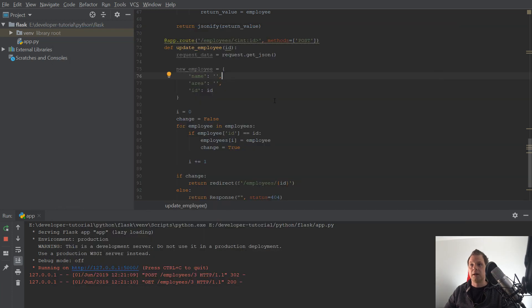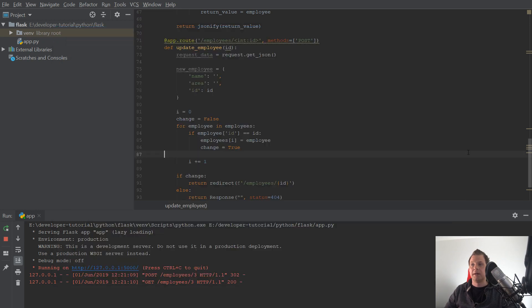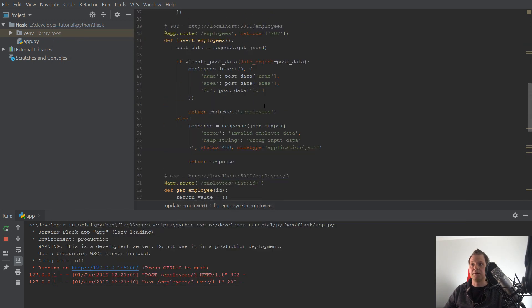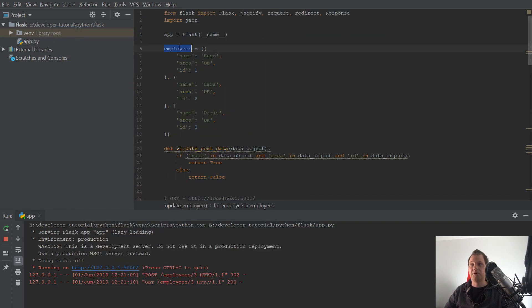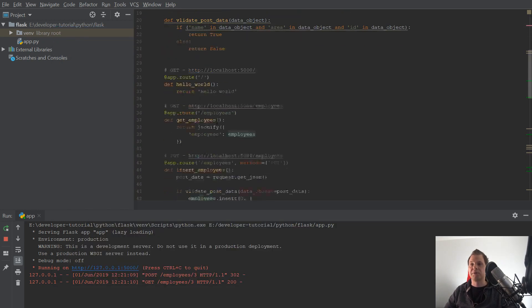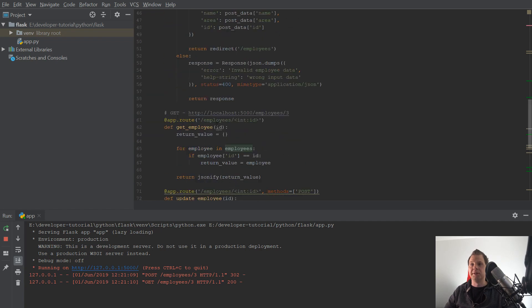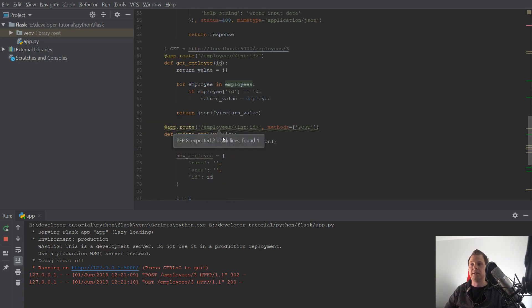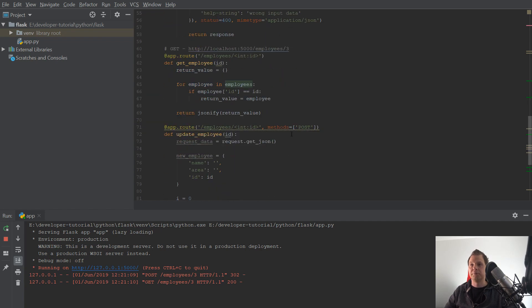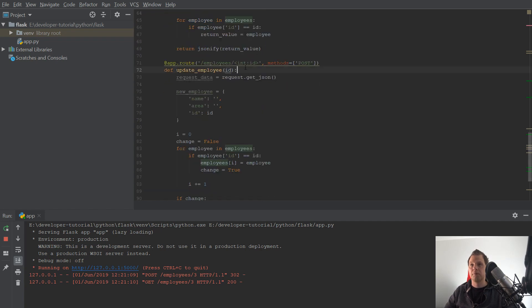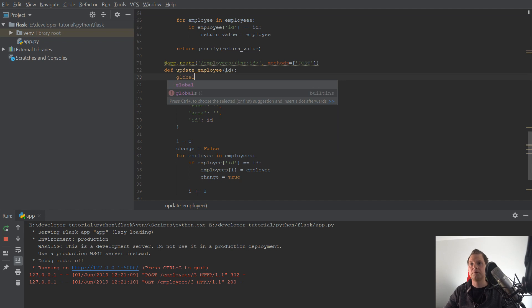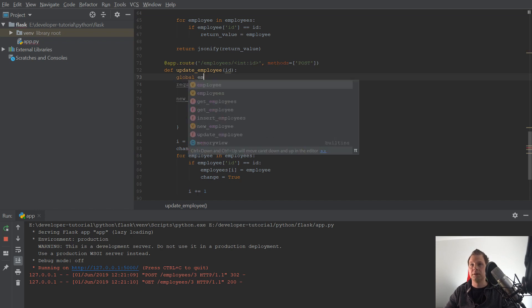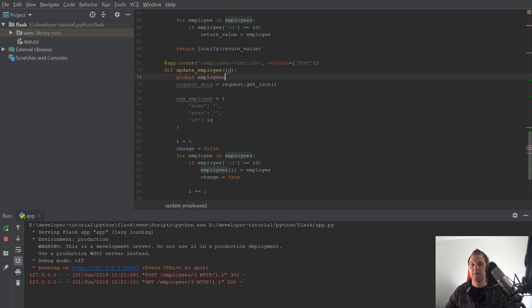And we have a little error here. And that's because we have the employee out of the scope. So we need to put it in the scope. Use global and then we need employees here again.